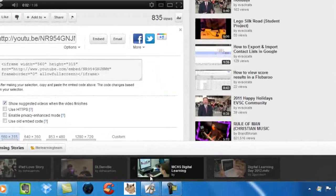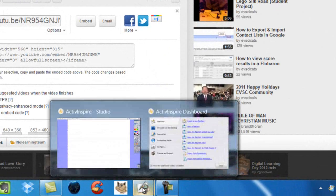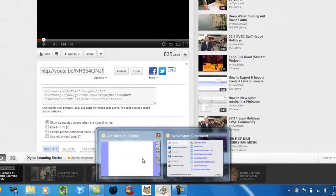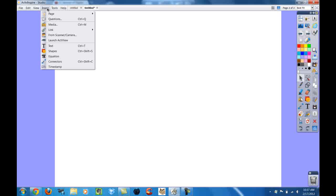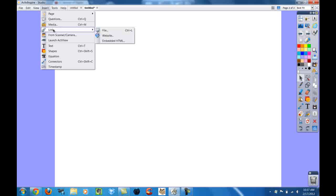And then I'm going to go back into my flip chart. The next step is to go into insert at the top. I'm going to insert a link to an embedded HTML.